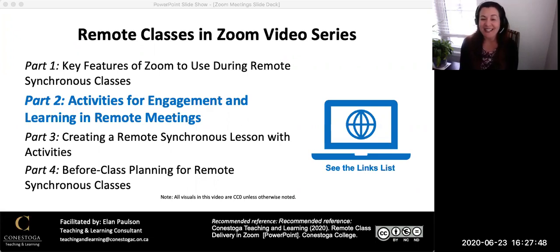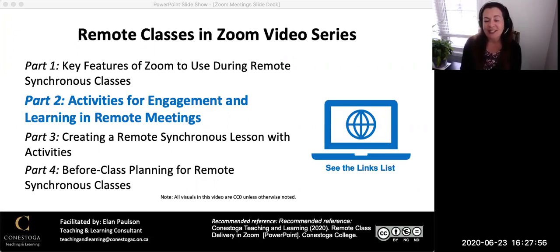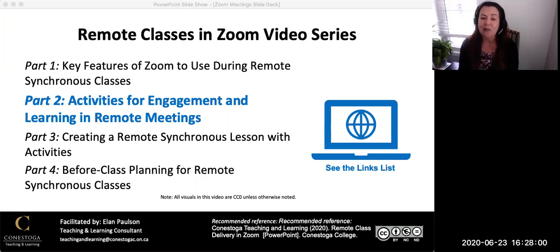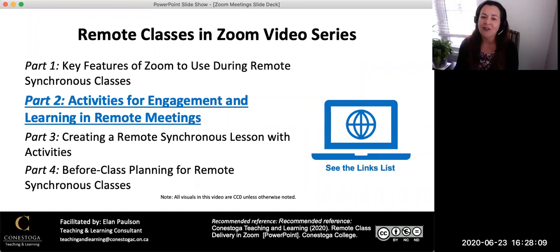This is the second video of a four-part video series featuring information and ideas about classes in Zoom. The focus of this video is on activities in remote synchronous meetings that promote engagement and learning for students. See the other videos in this series for information on basic tools in Zoom and how to create and deliver lessons in Zoom. Please see the links list that accompanies this video series.